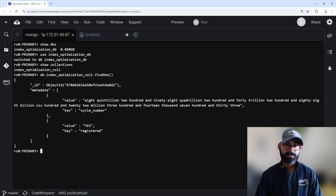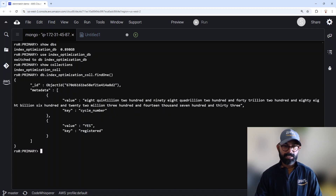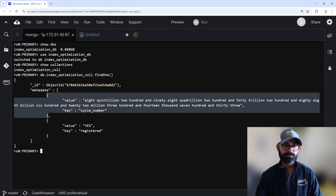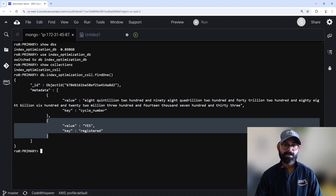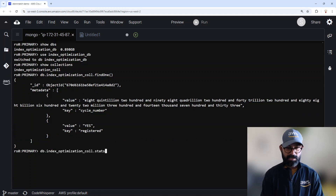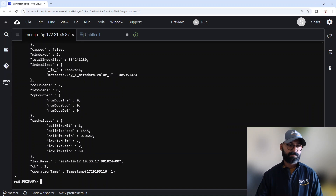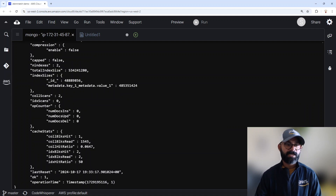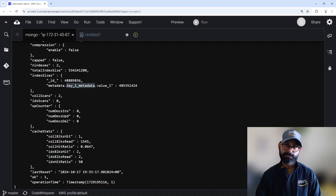As I described in my presentation, each document has a field called Metadata. Inside Metadata, we have two JSON documents. Each of these documents has a field called Key and a field called Value, and depending on the key, your value changes. If I do the stats, you can also see that I have created an index on Metadata.Key and Metadata.Value.